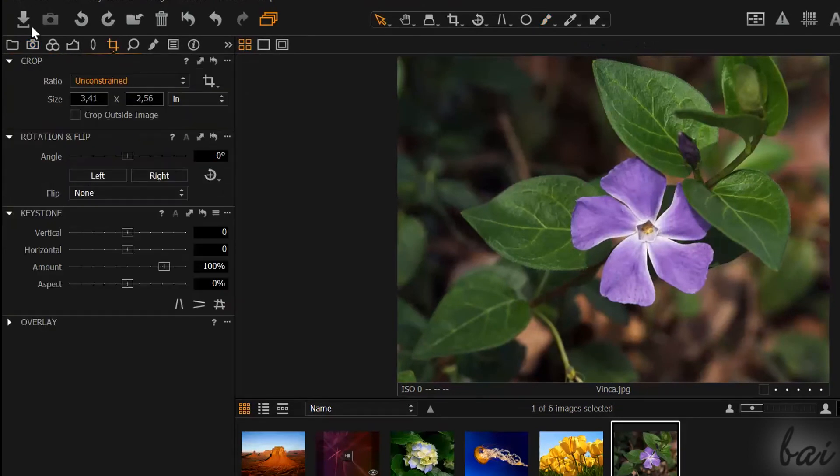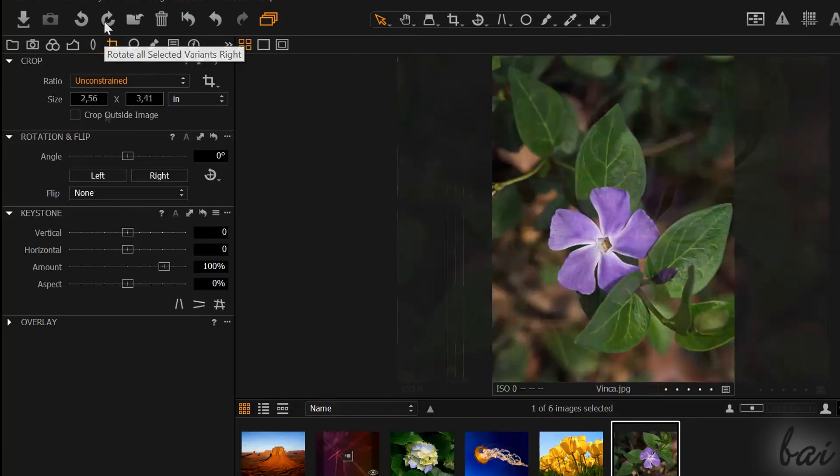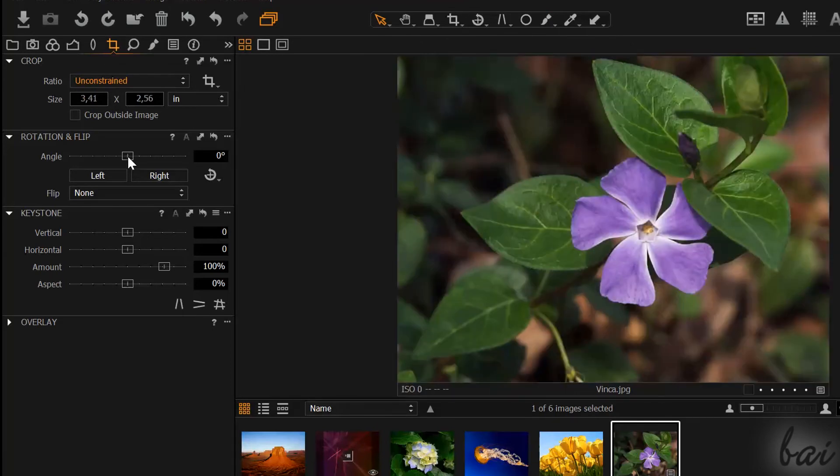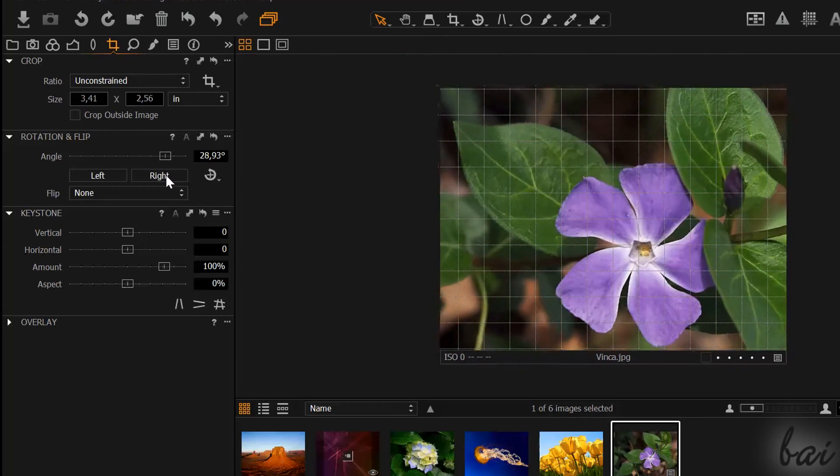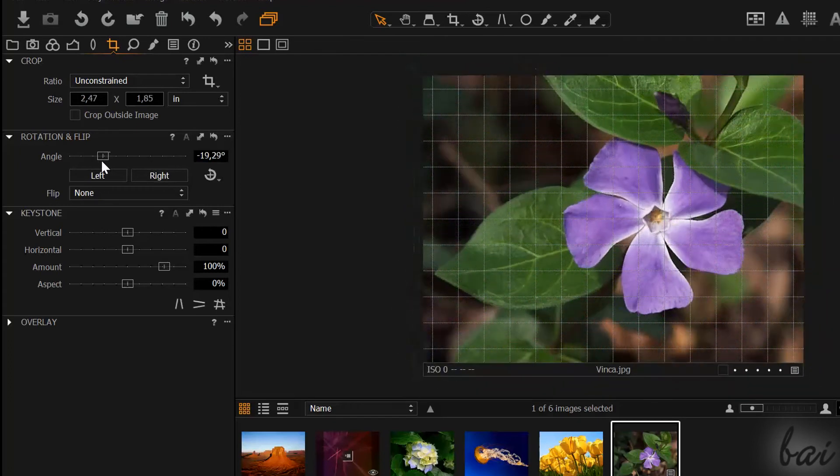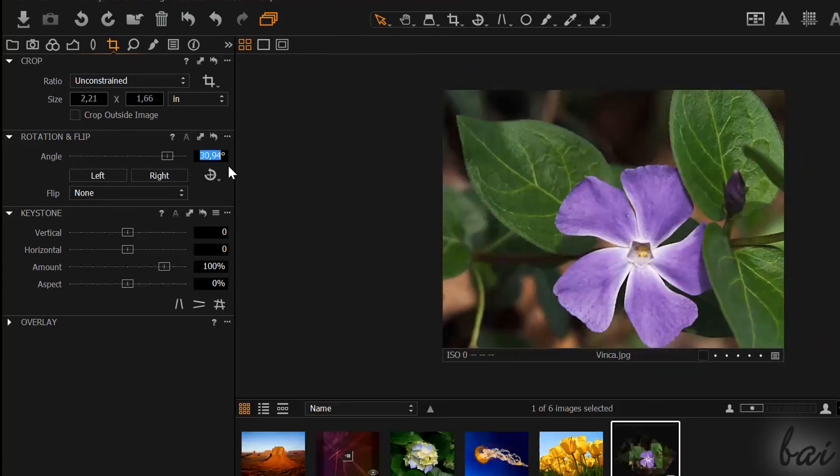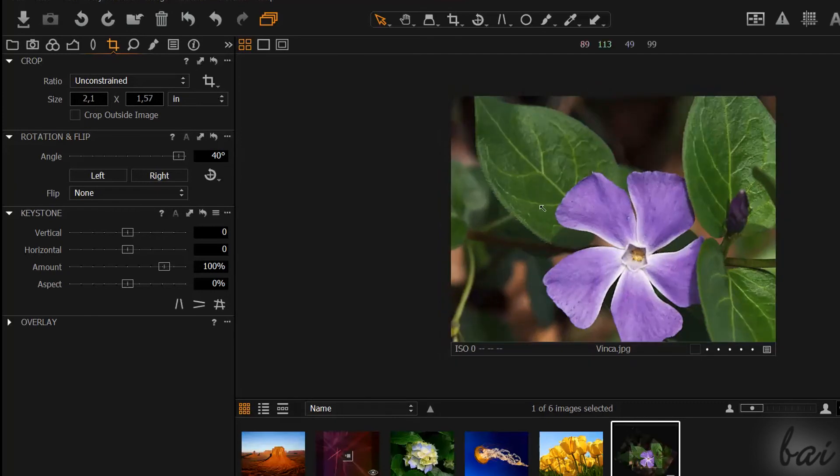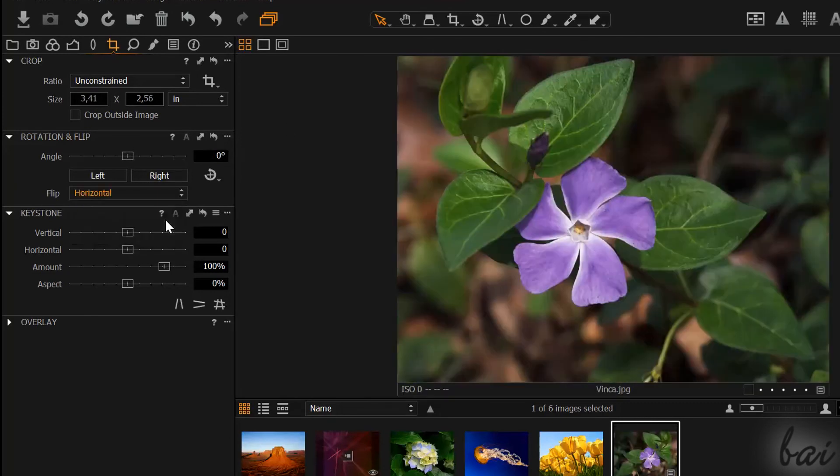To rotate, use the Rotate buttons in the top left corner. Or use Rotation and Flip to be more precise. You can drag the bar or type the precise value. You can also flip the image here.